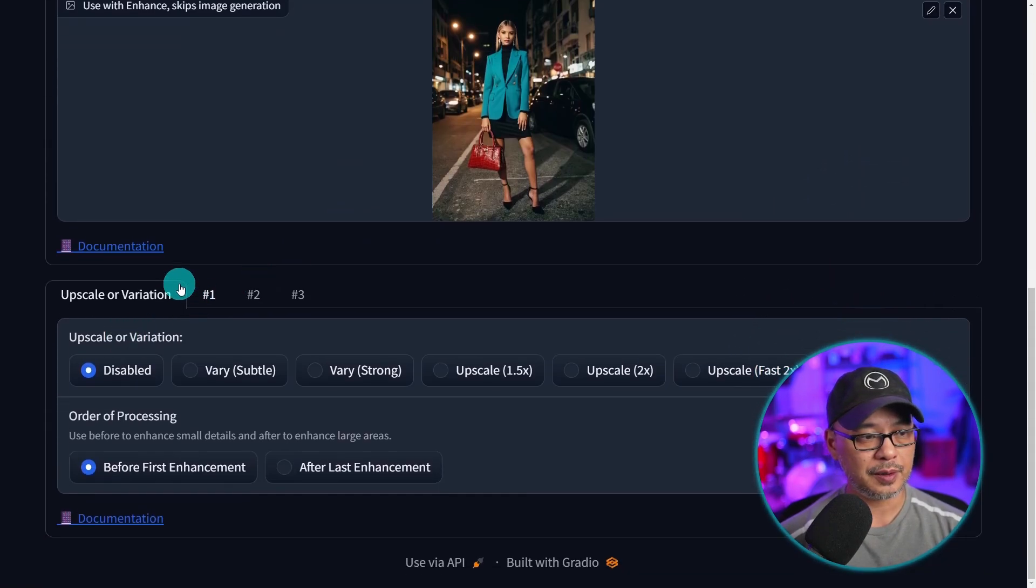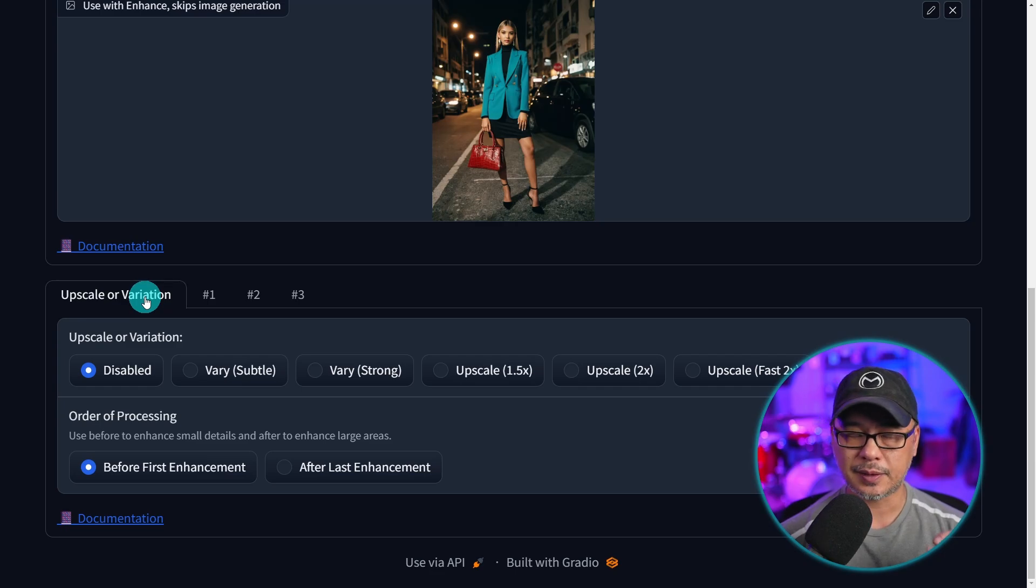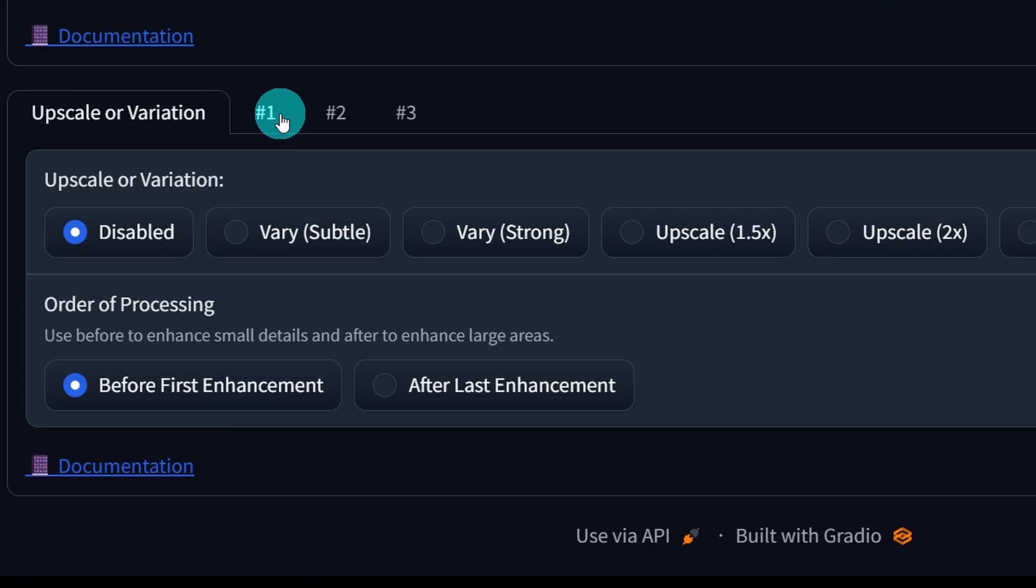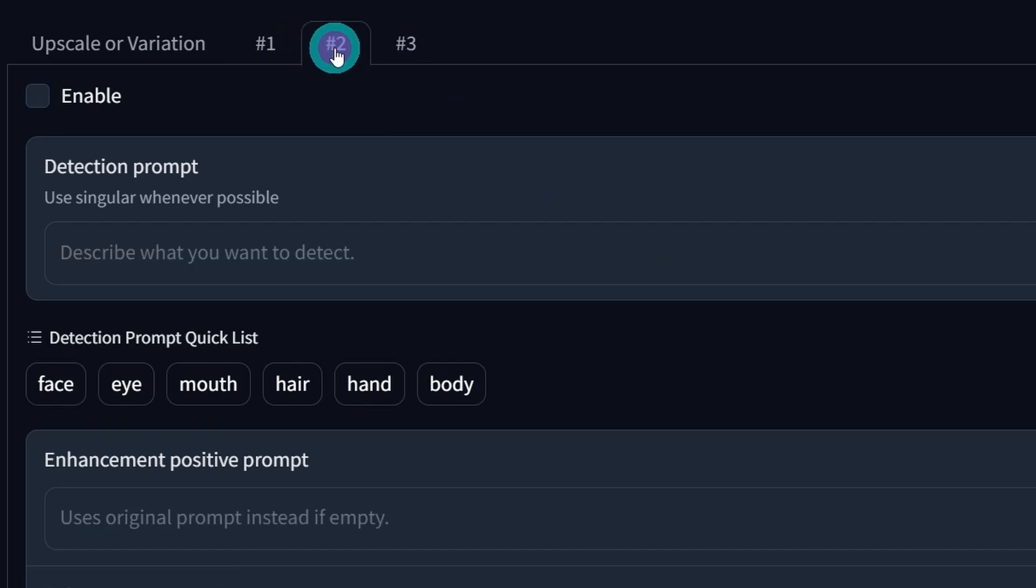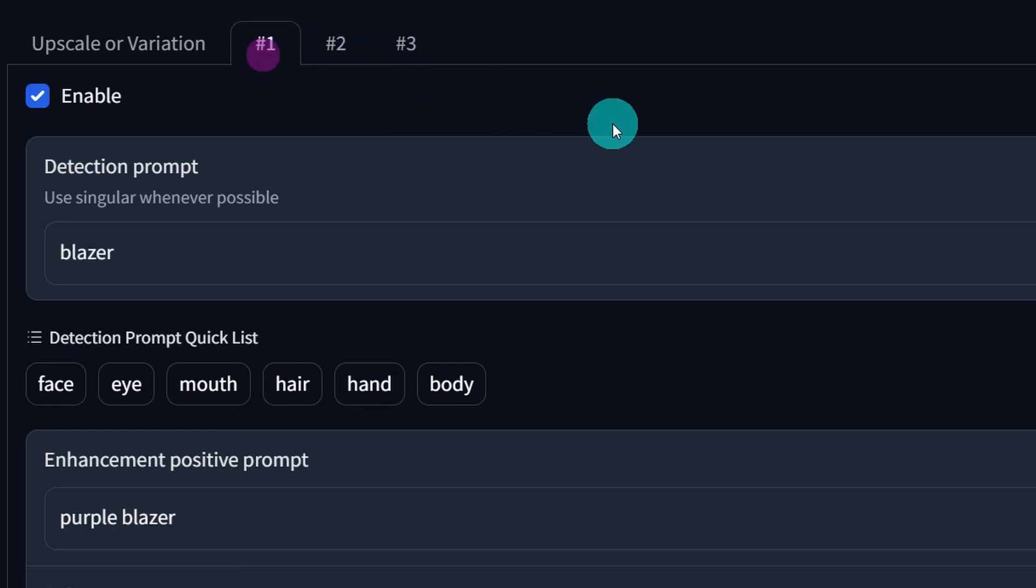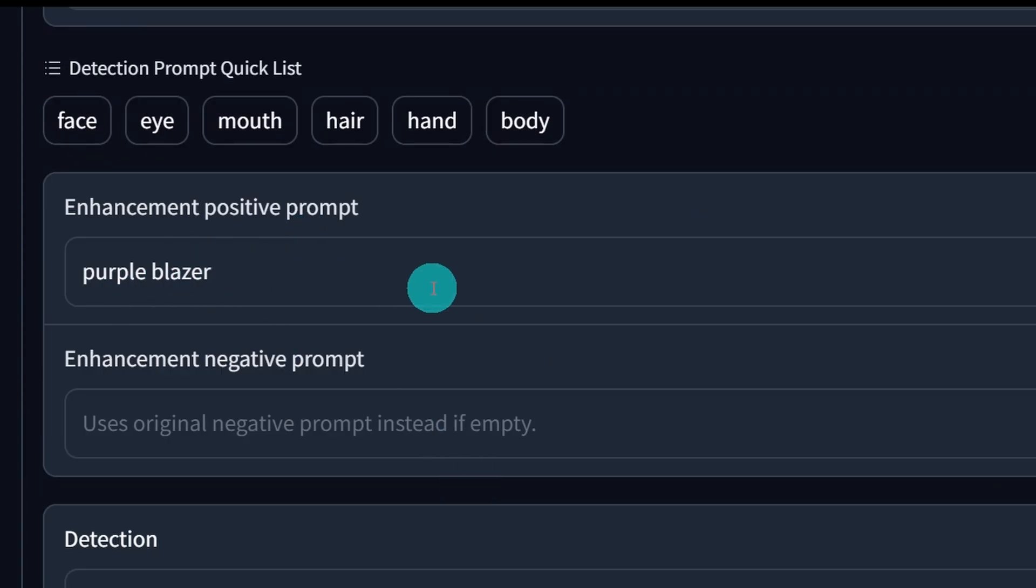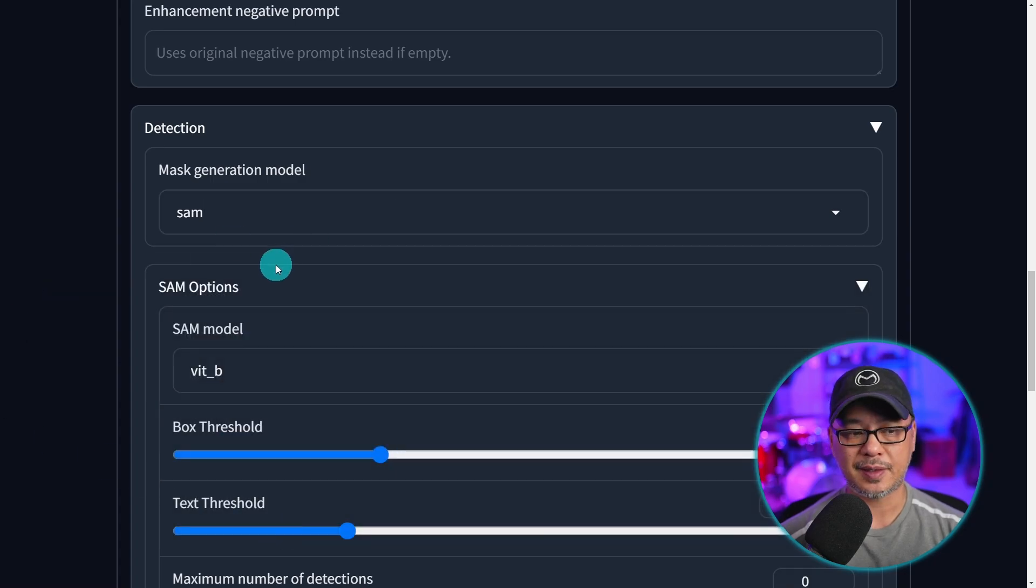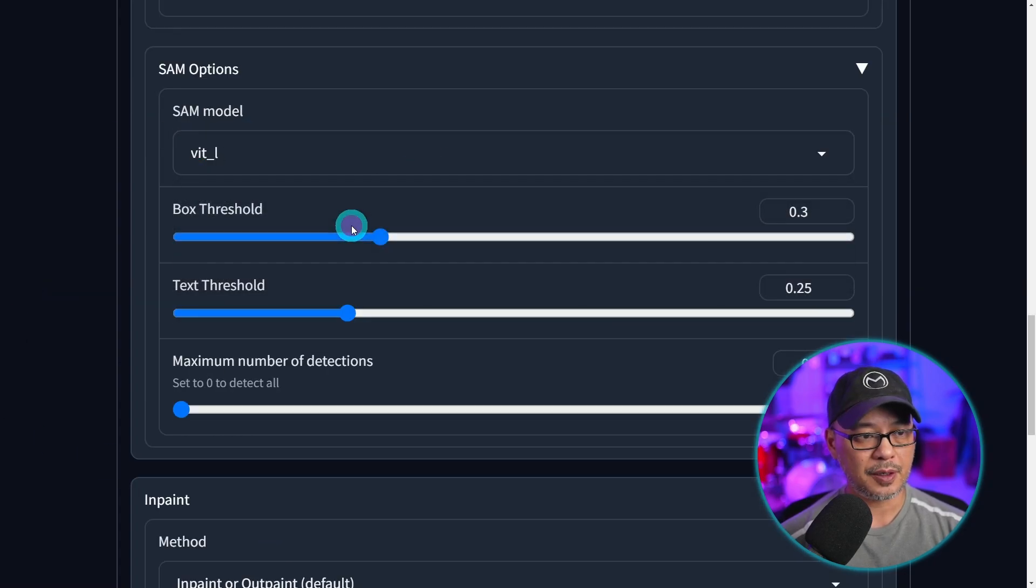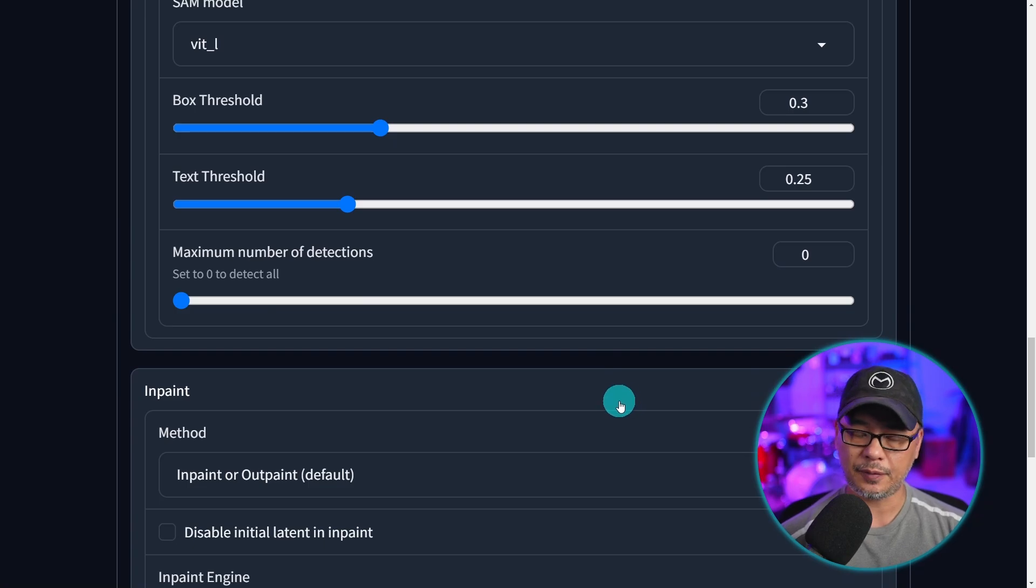If we scroll down a bit we have upscale or variation. I'm not going to cover that in this video. We'll save that for another video. But let's select one. In case it's not obvious you can do up to three different enhancements at the same time. You want to make sure you click on enable. And as I said we'll do something simple. We're going to detect the blazer in the image. And the enhancement we want is to change the color. So we're going to put purple blazer. The detection model we're using is SAM. We're going to select the large model. Leave everything else on default.